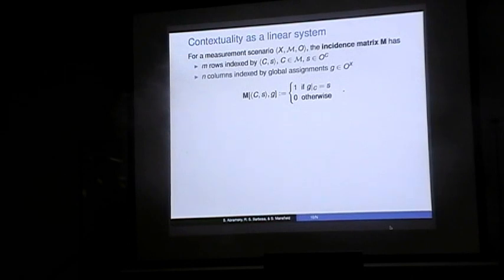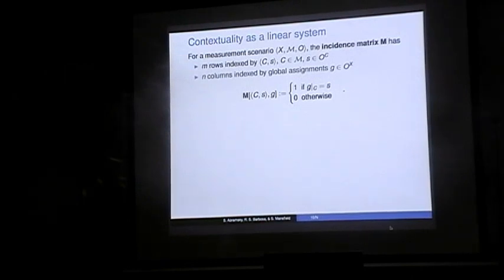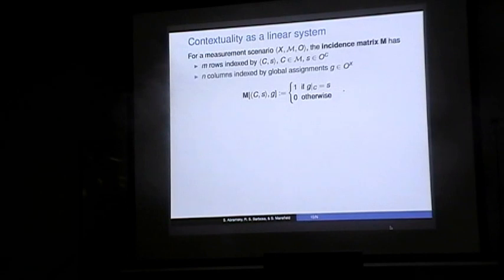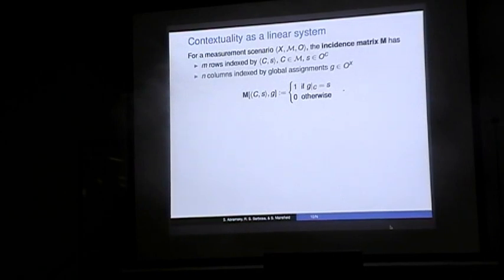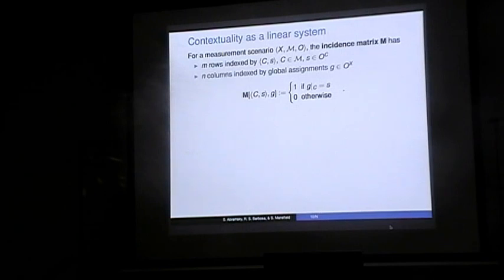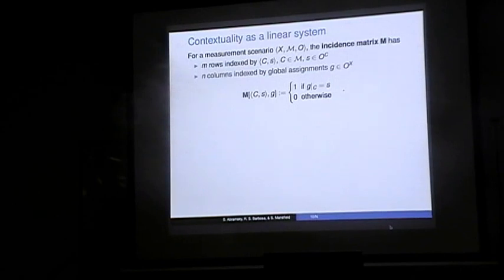How do we compute these using linear programming? First, let's see how we can phrase contextuality as a system of linear equations. Given a measurement scenario, we define an incidence matrix. The incidence matrix has rows indexed by the local events — the cells of our probability table, i.e., a context and a joint outcome for the measurements of that context. The columns are indexed by the global assignments. There is a 1 at an entry if and only if the global assignment, when restricted to the context, gives back that local assignment S; otherwise 0.